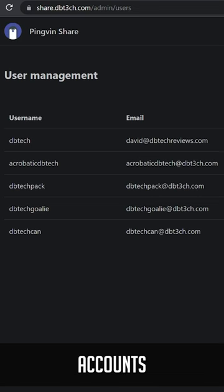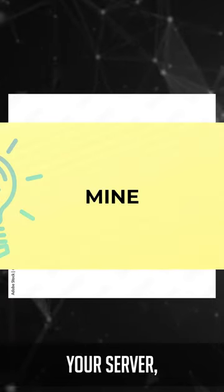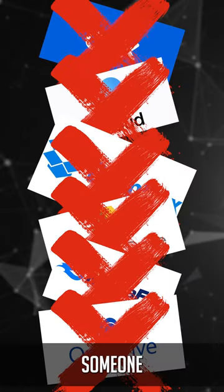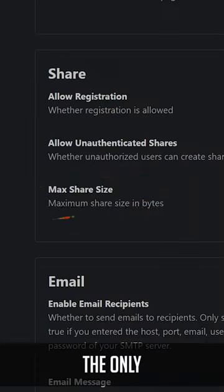You can create accounts for you and your friends. Your files stay on your server, not someone else's.